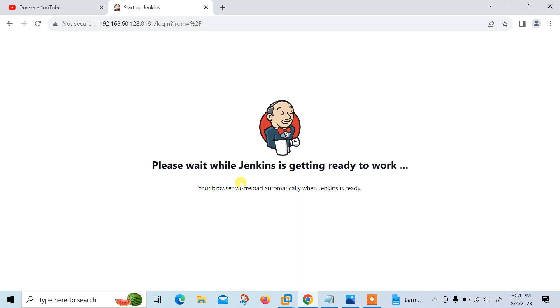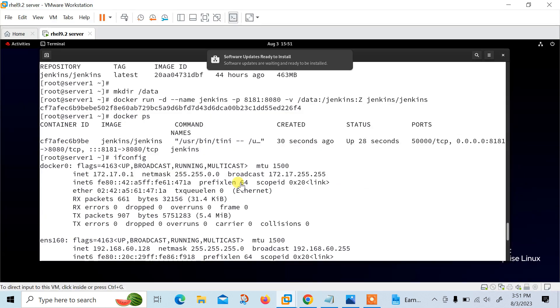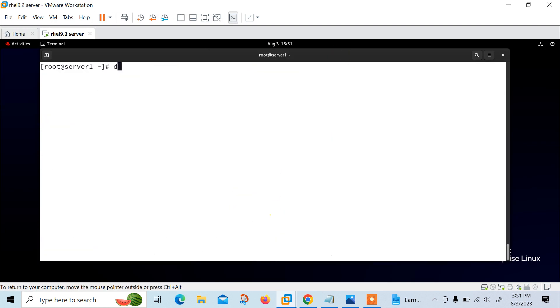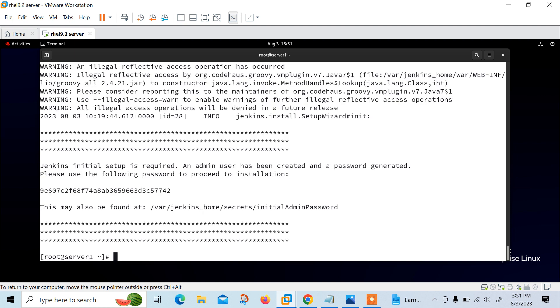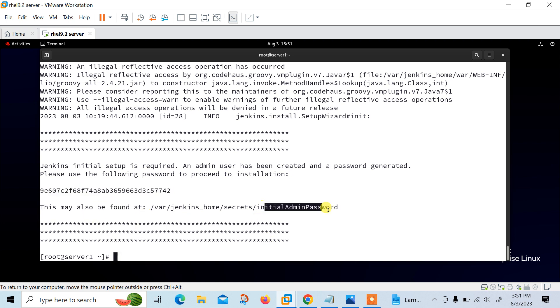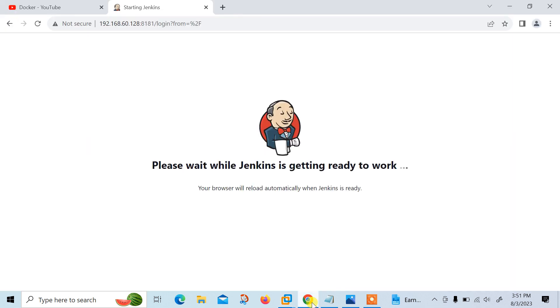So what I am going to do, I will check docker logs. I can say docker logs and container ID or container name. In my case, my container name is Jenkins. Once I press enter, Jenkins says setup is required. An admin user has been created and the password generated. Please use the following password to proceed with the installation. So I need this password to complete the setup. Let me copy from here. This is also found inside this location. Go back here and once it prompts for the password, I will paste this password.